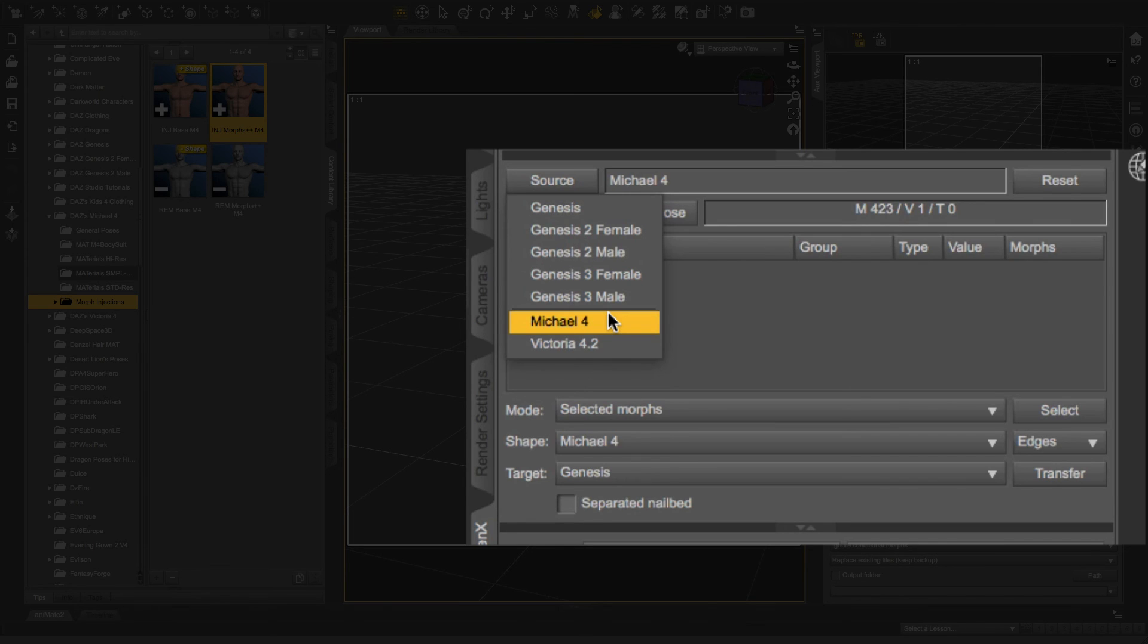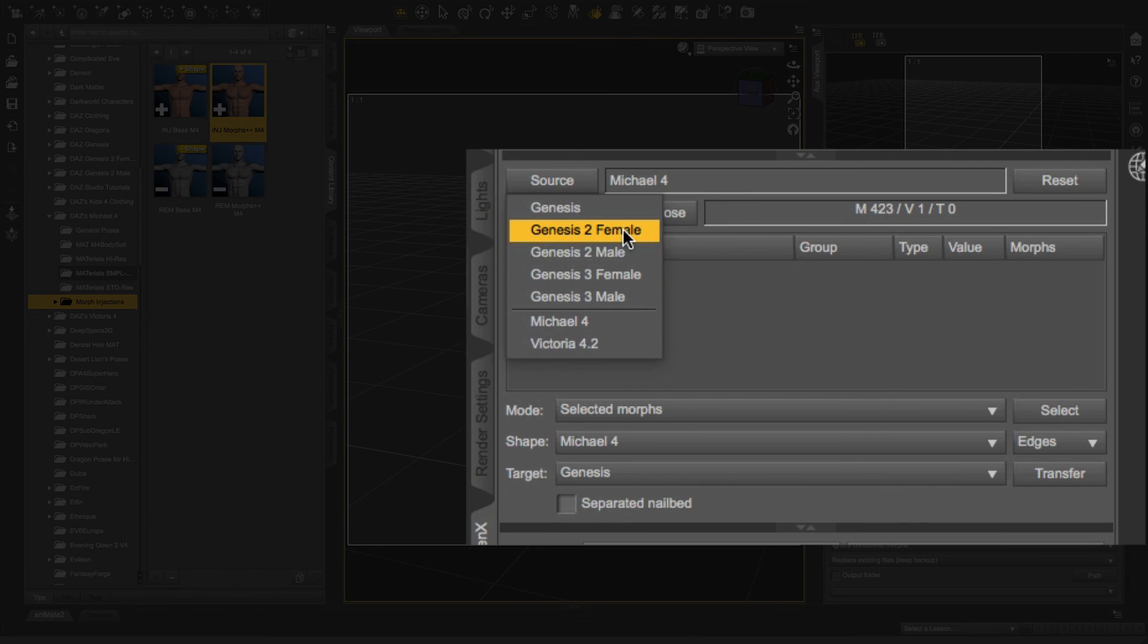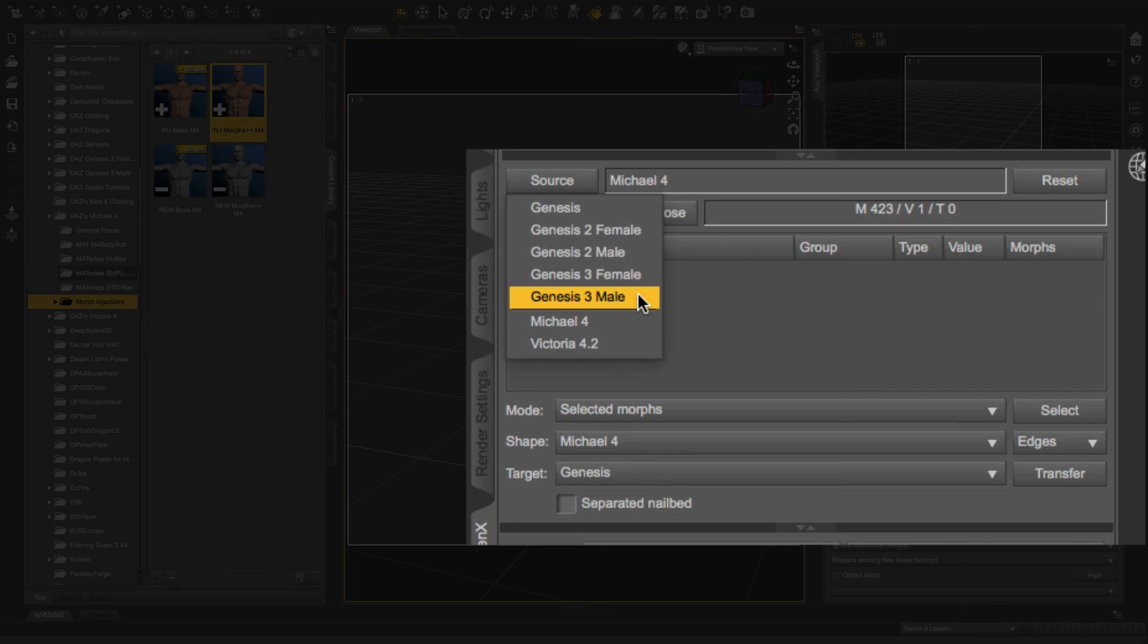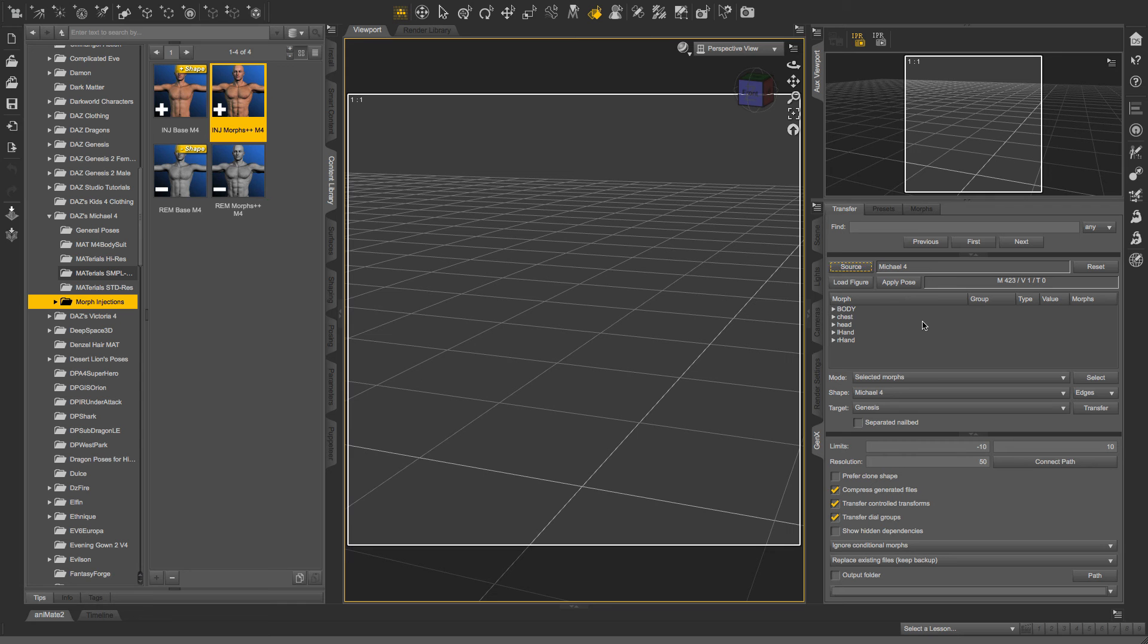Off the top of my head, I do not know where to find these morphs for Genesis 2 female, male, Genesis 3 female, and male. So maybe someone in the comment section below can shed some light on that and help everyone out. Hope that helps.